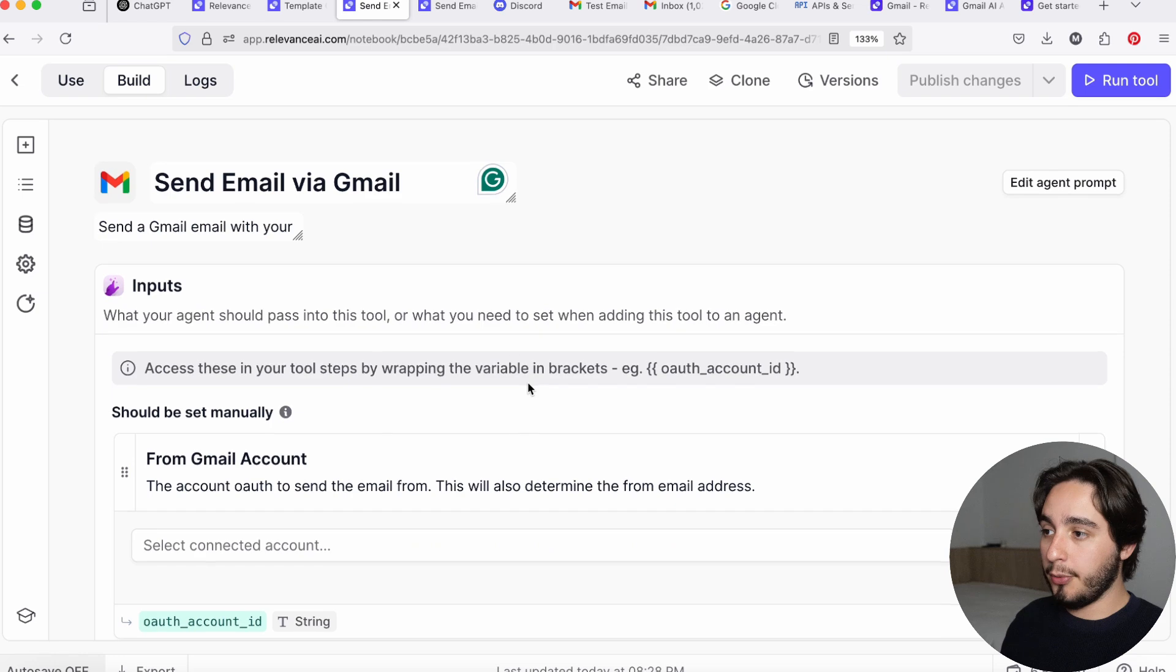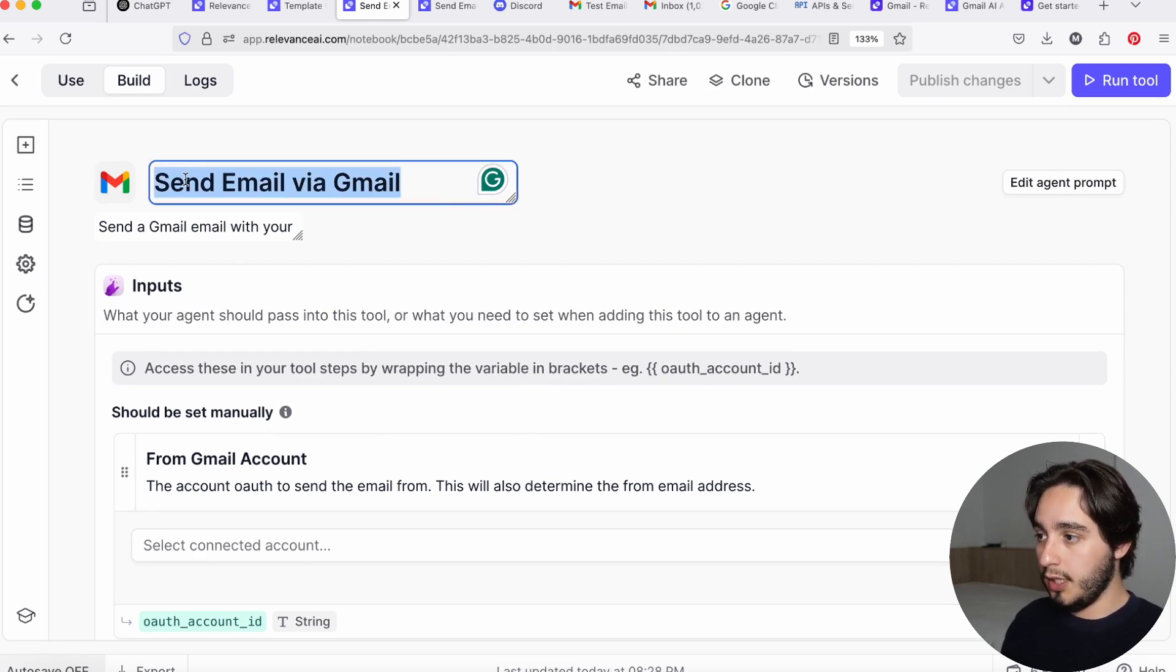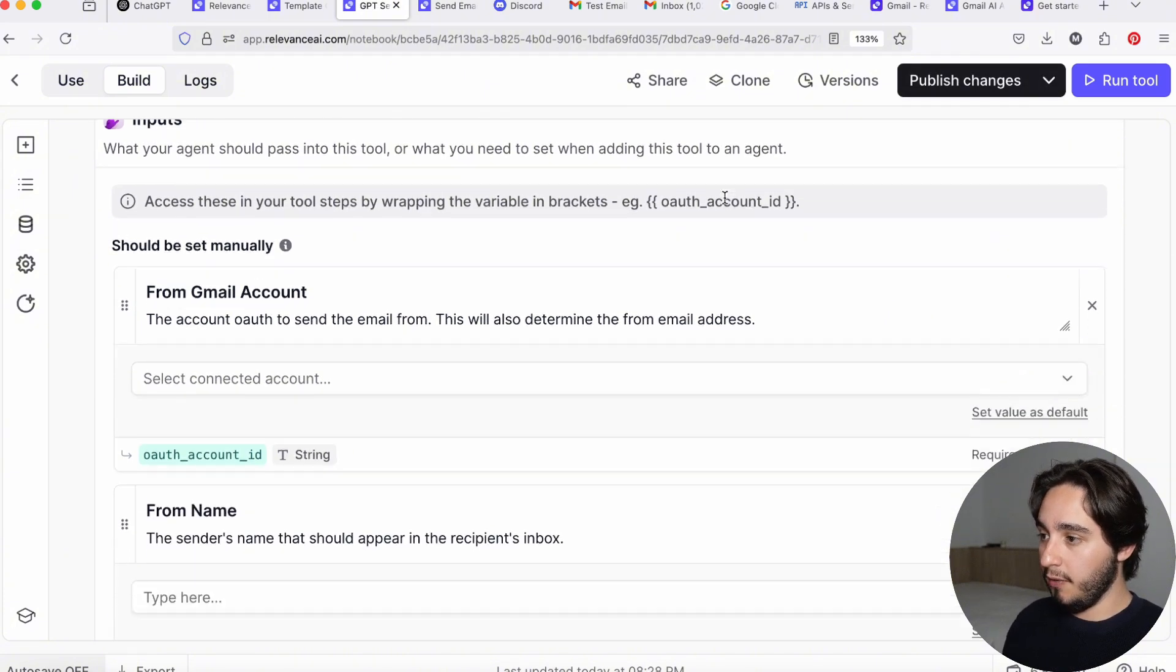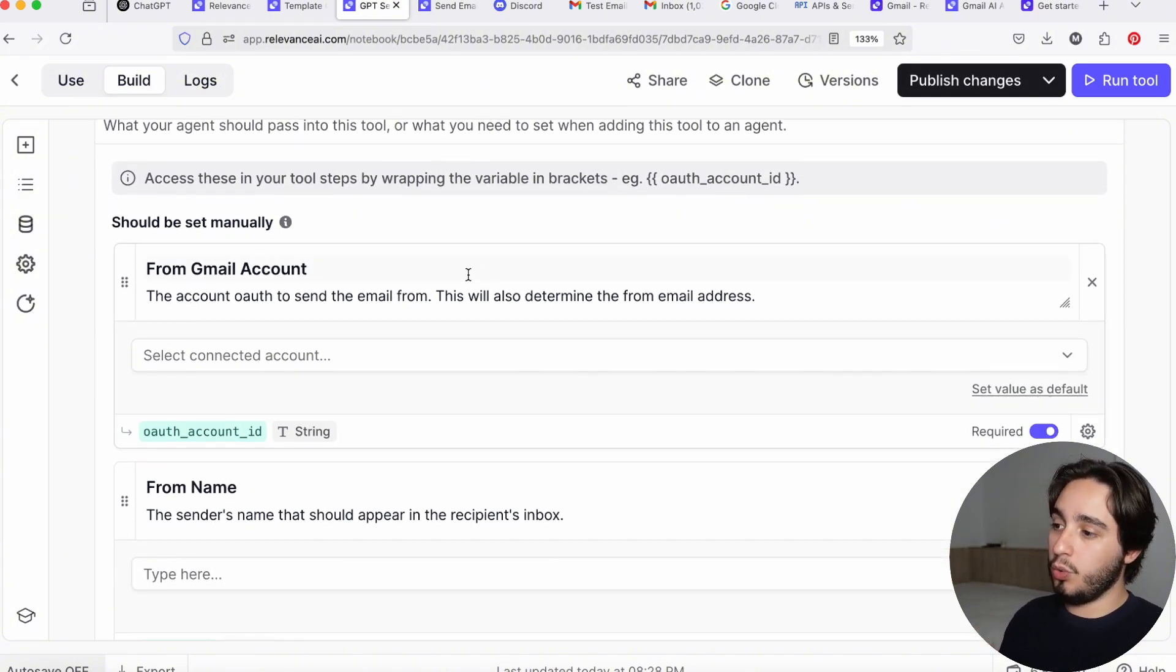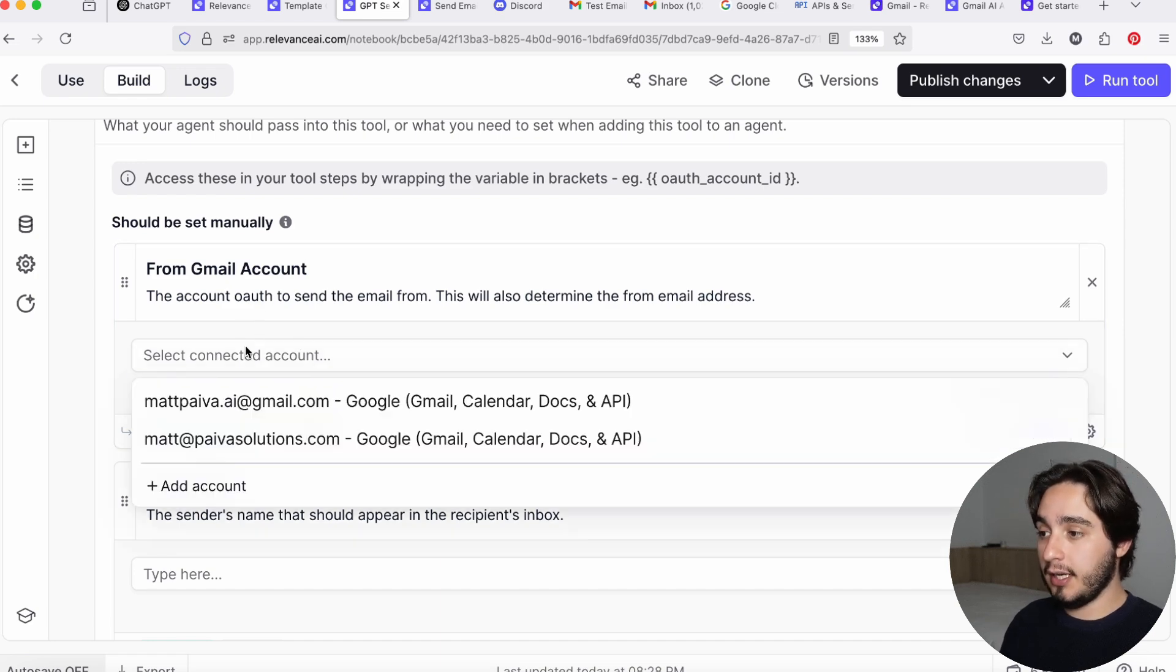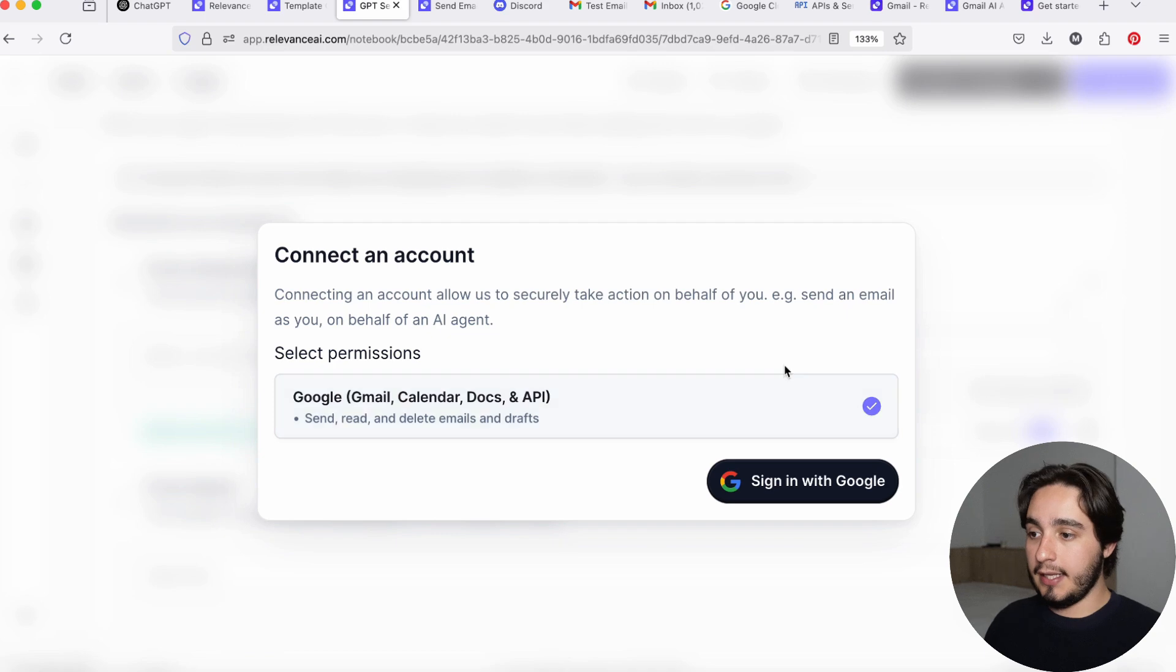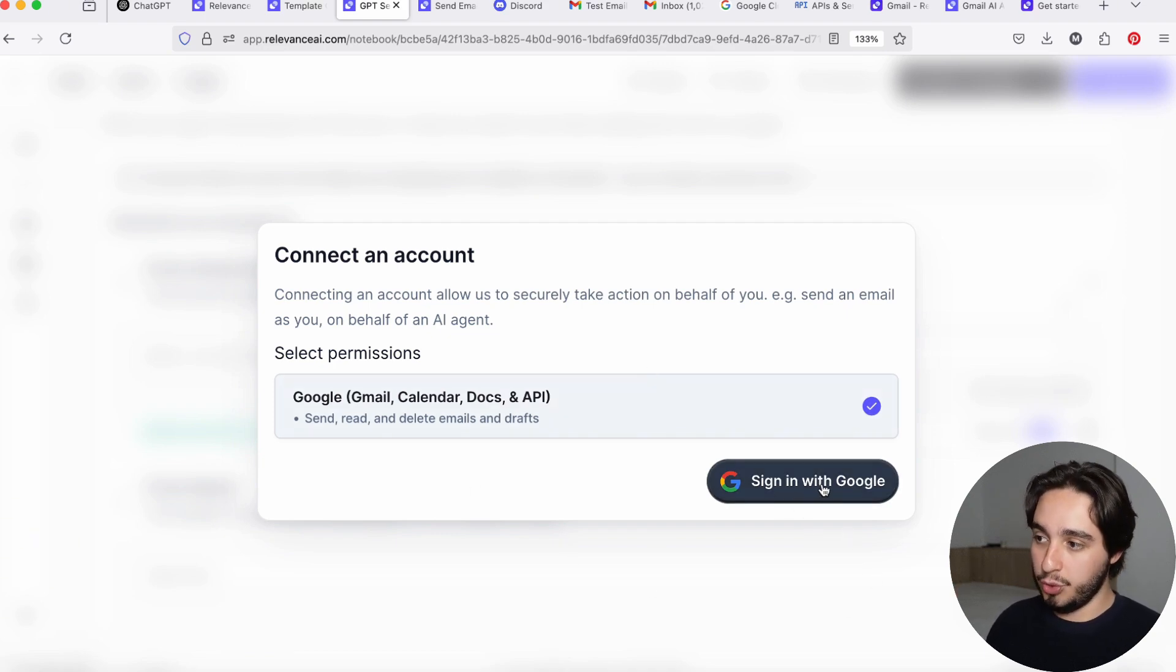There are a couple of things that we're going to do. First, for organization's sake, we are going to change the name of the tool. And here I will call this GPT, send email via Gmail. And when you want to connect your account, you are going to connect it through here. If you've never connected an account in Relevance AI, you will want to click on add an account. And here you will just need to click on sign in with Google and select the account that you will use.